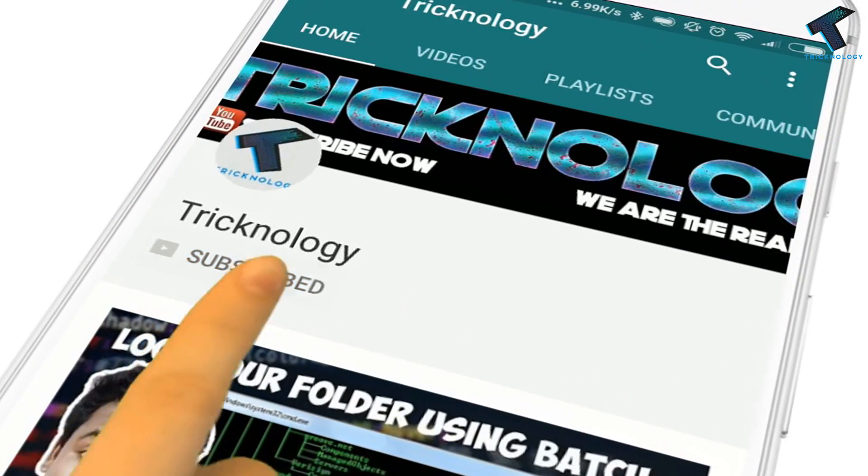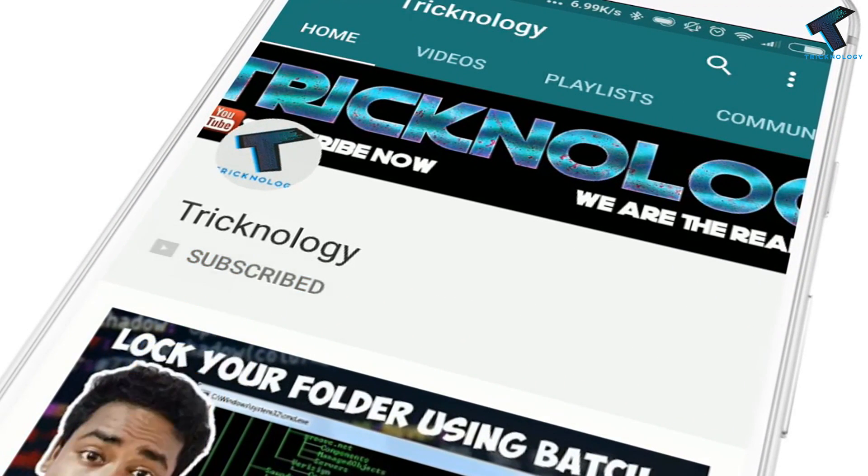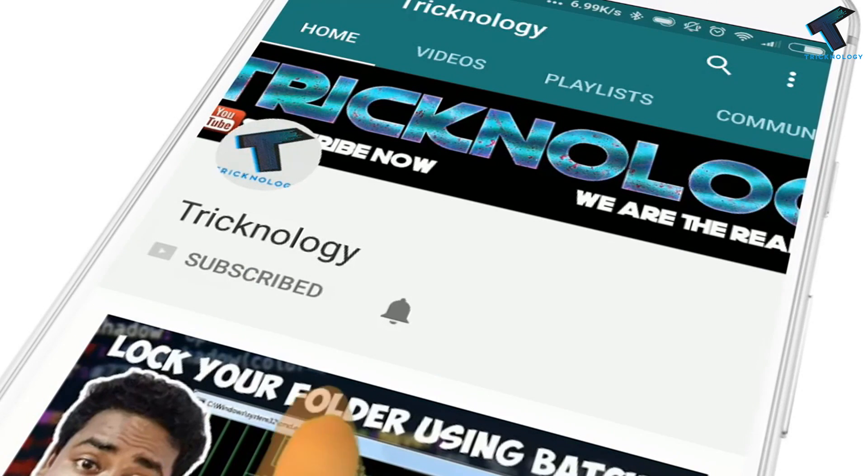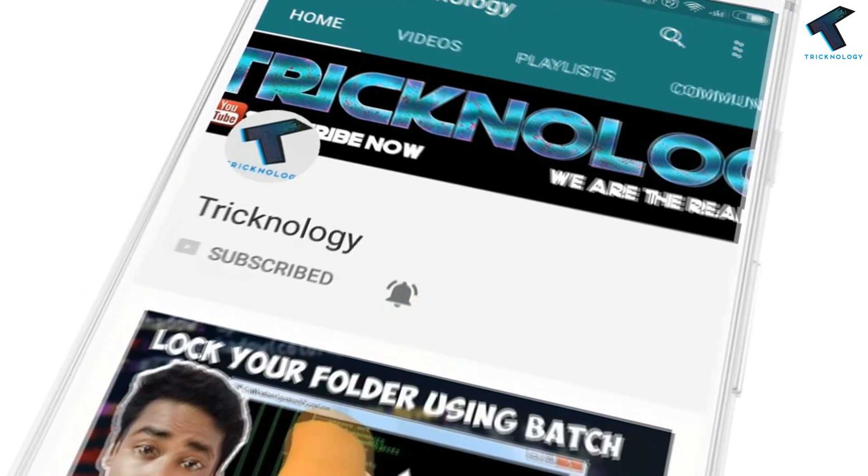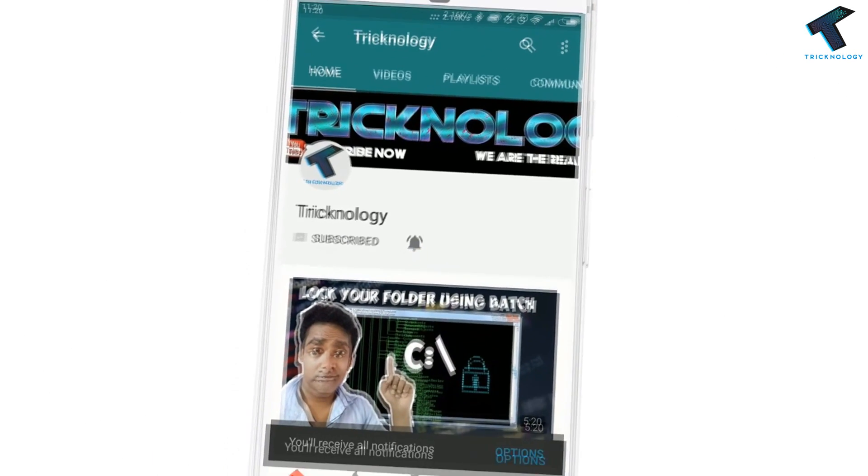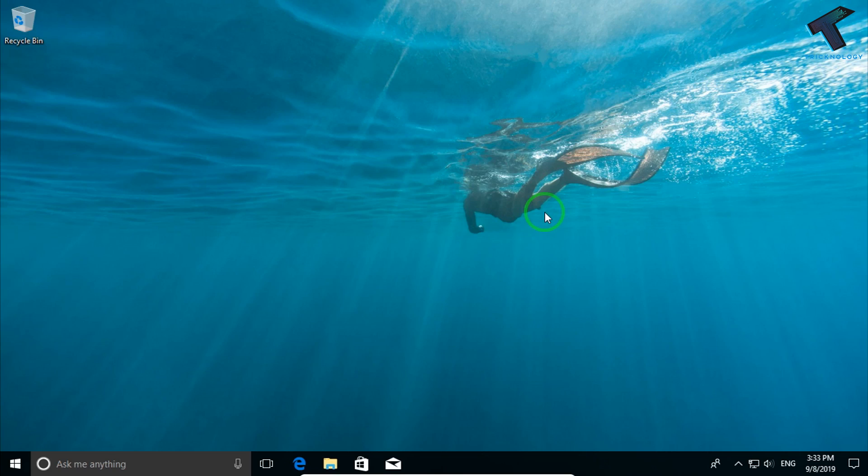Hello friends, subscribe to Technology and press the bell icon to never miss updates. Hey guys, welcome back to our channel. Today in this video I'm going to show you how to set up a remote desktop connection in your Windows 10 computer. Just follow me.